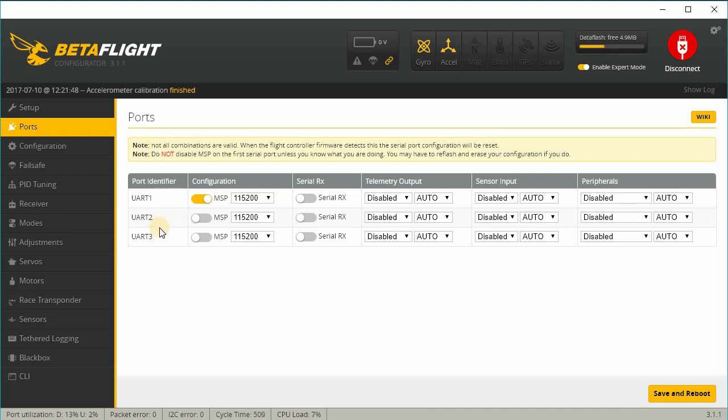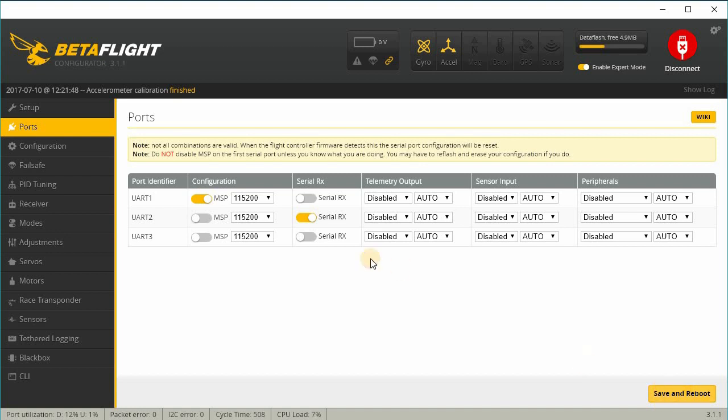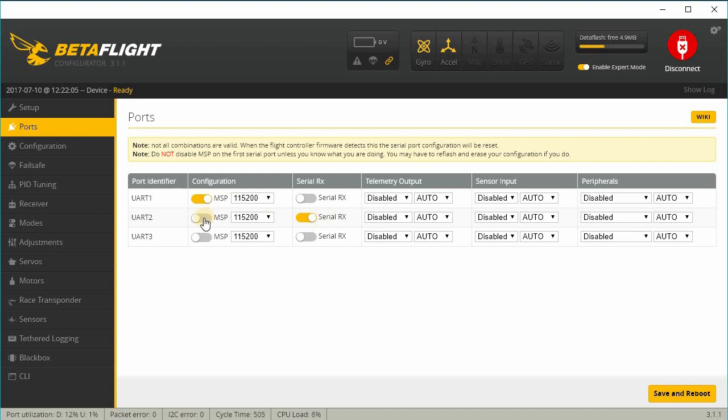We'll check our ports tab here. Now this is the Flysky version I have. If you have a FrSky receiver, it's probably on UART2 for serial RX. So I'm going to enable that here because it was enabled before. But it's not gonna do anything for me because my receiver is a PPM receiver. If you have a FrSky receiver, you should check your settings before you flash and make sure you copy them over to the new configuration.